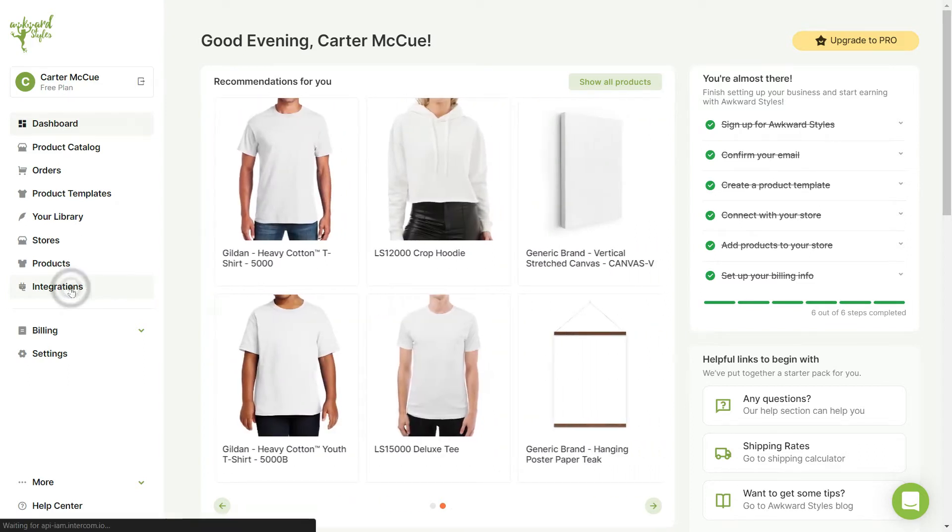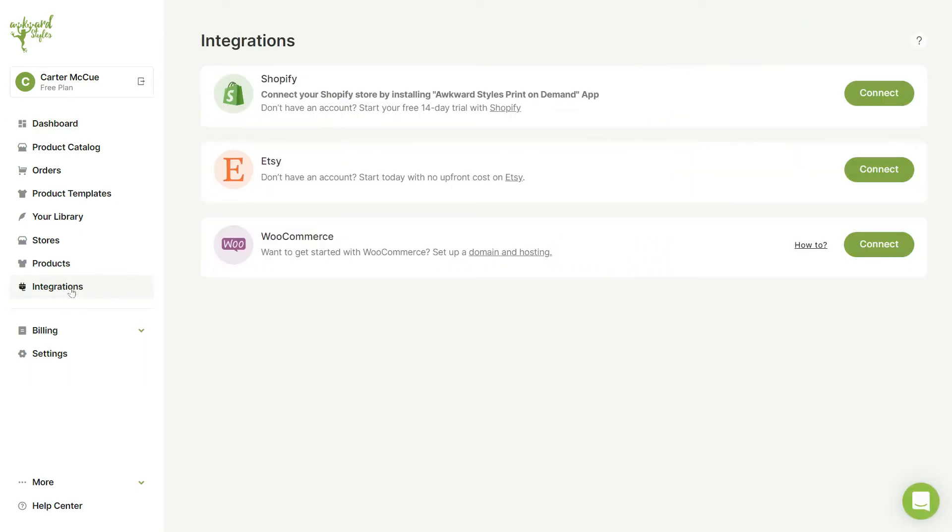This will take you to the Integrations page, where you can connect all of your stores, be it Shopify, Etsy, or WooCommerce. Let's click to connect our Shopify store.